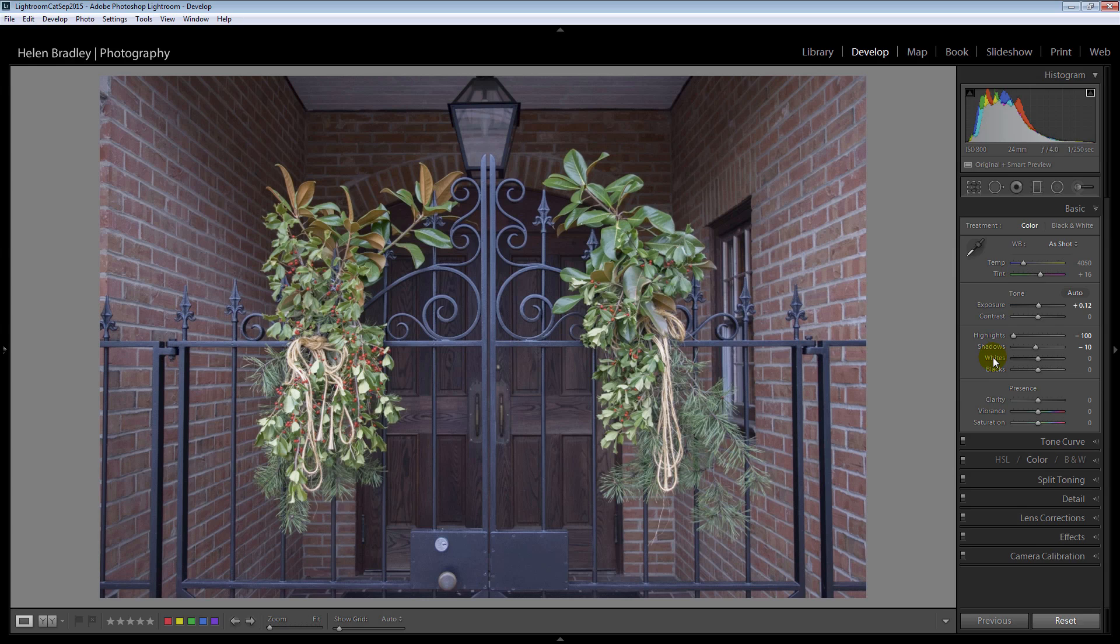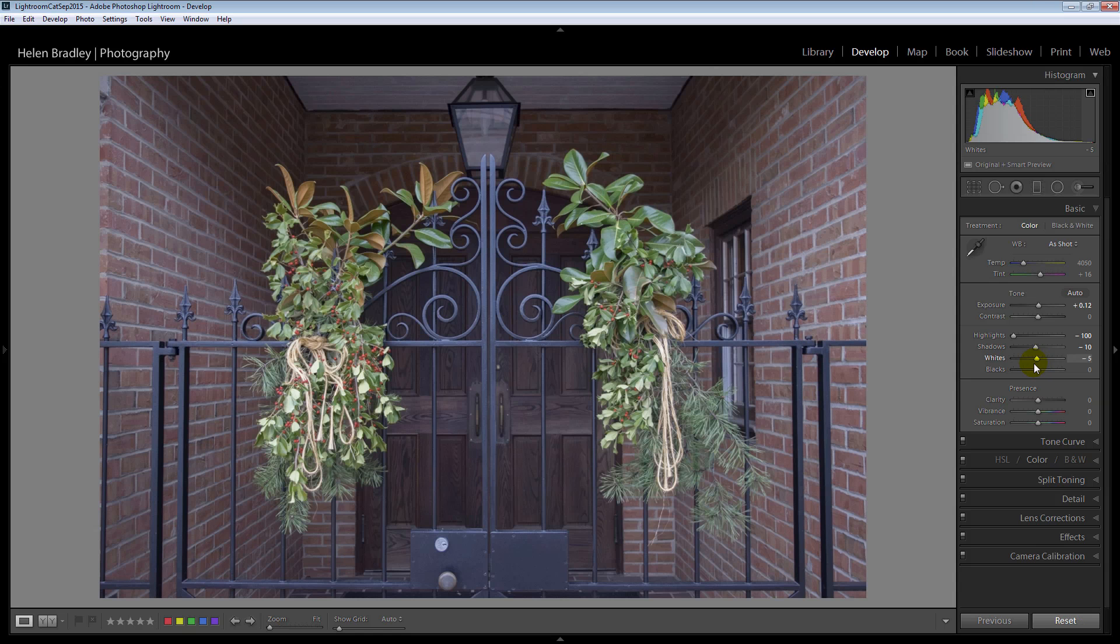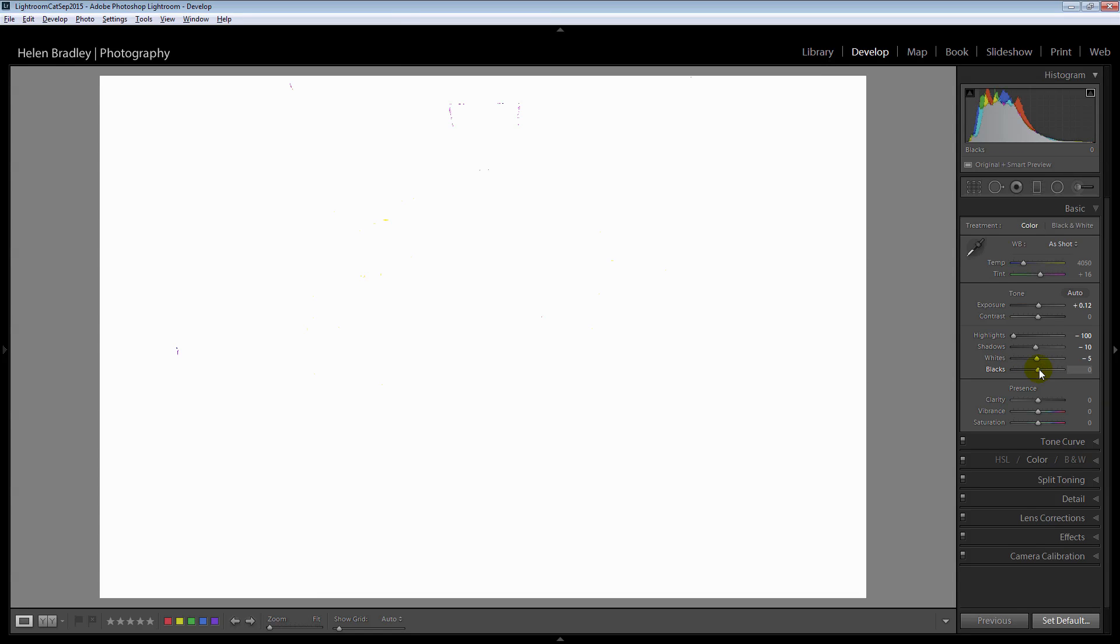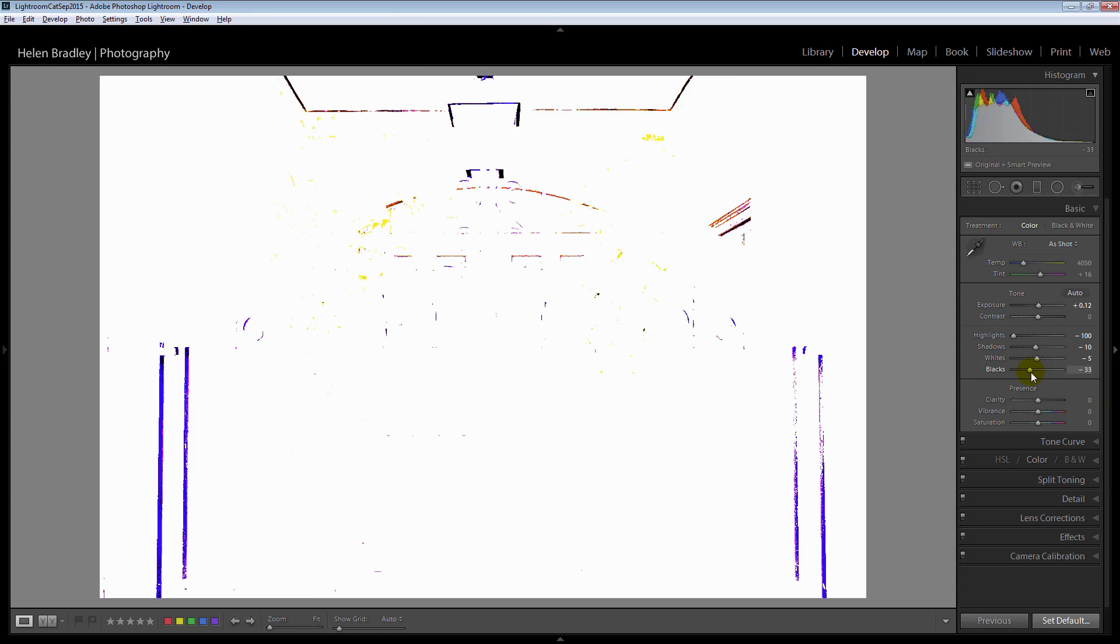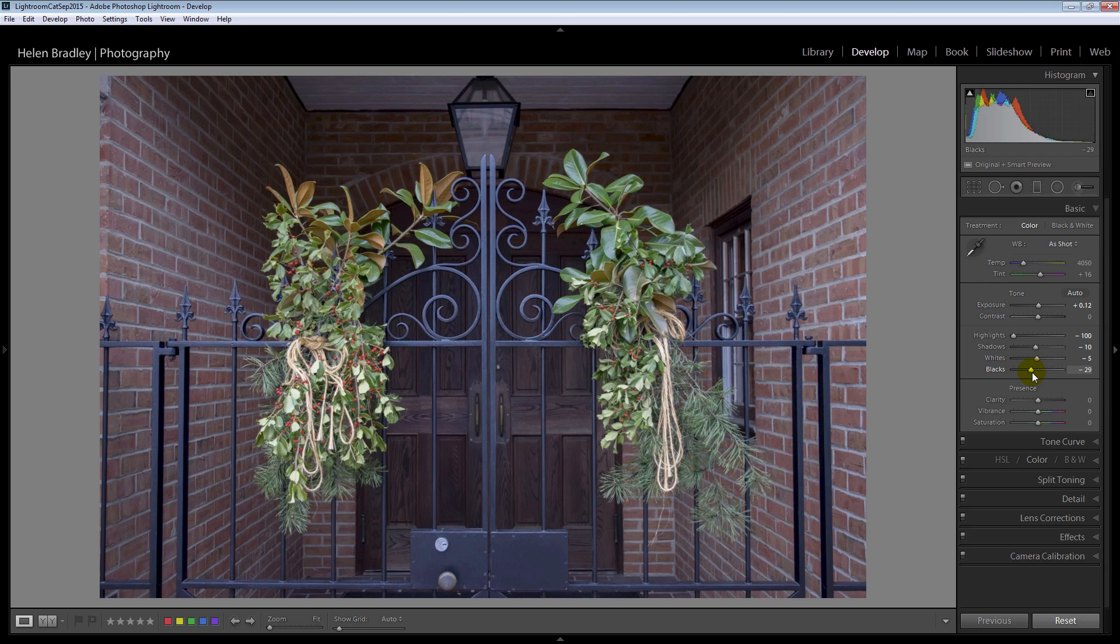For whites I will want a white point so I'm going to hold the Alt or Option key and just drag on this slider just to see where my whites are. As soon as they appear I'm just going to back off slightly. I'm going to do that for the blacks as well. I want to see some blacks in this image. Well given that I want to send a fair bit of that background way, way to the back I'm not fussed that I'm going to get quite a bit of black here so I'm going to go a little bit heavier on the blacks.